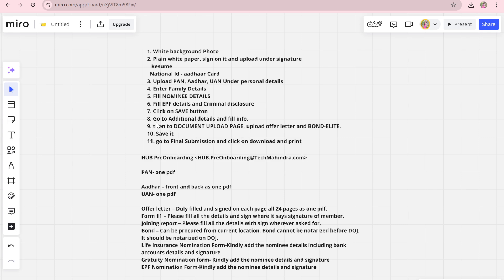After filling the first personal details section, go to the additional details section and fill in the required information. In additional details you will find some blanks — fill whatever is required.